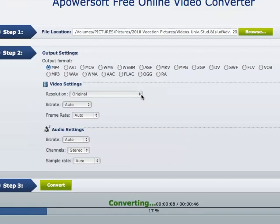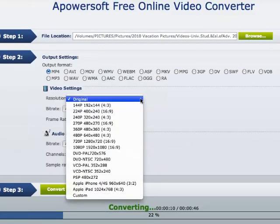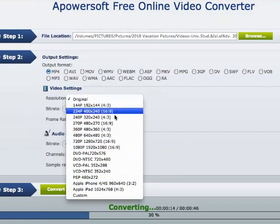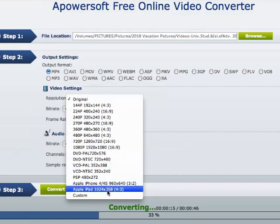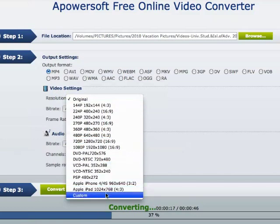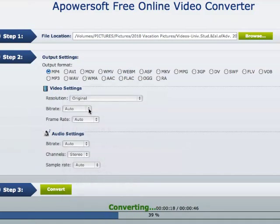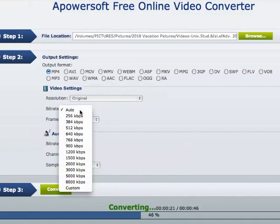I'm going to show you what your other options are as far as your video settings for resolution. You have it for various pixel sizes, as well as presets for your iPhone, your iPad, or anything custom. Of course, I left it as it is. For bitrate, you have all of these options and you can also customize it.